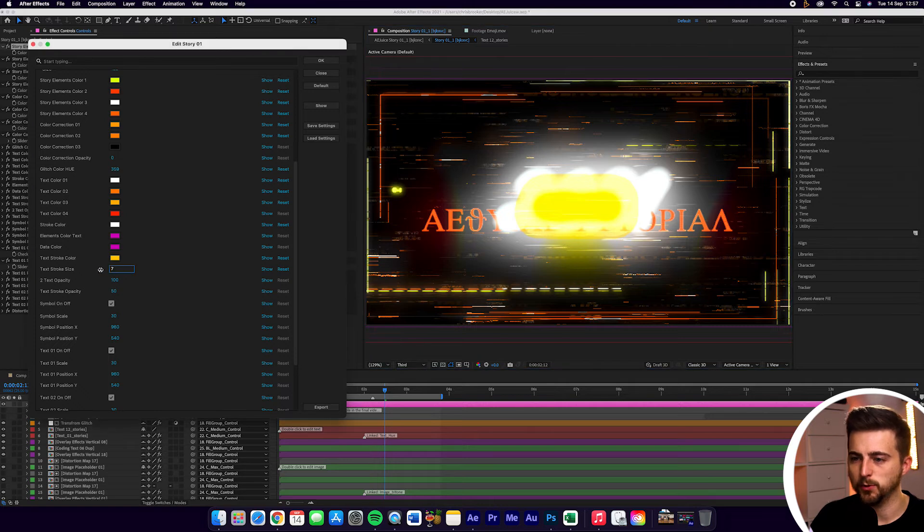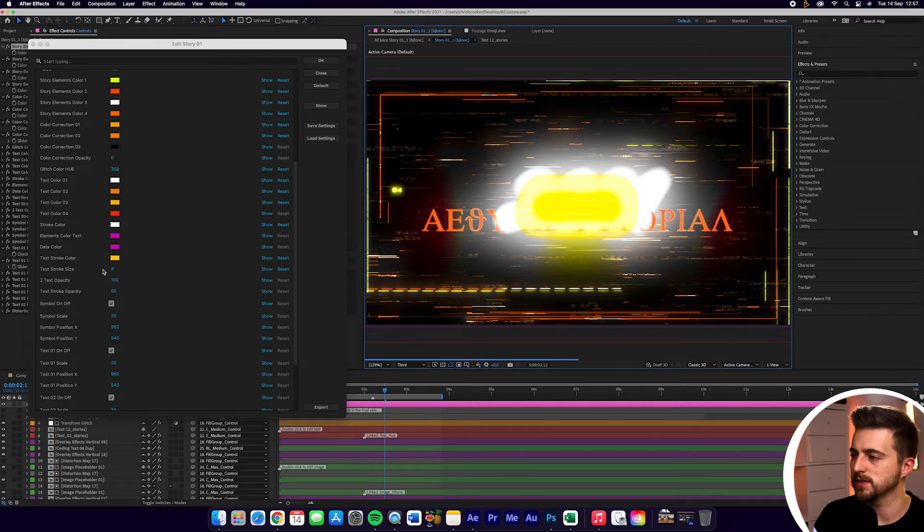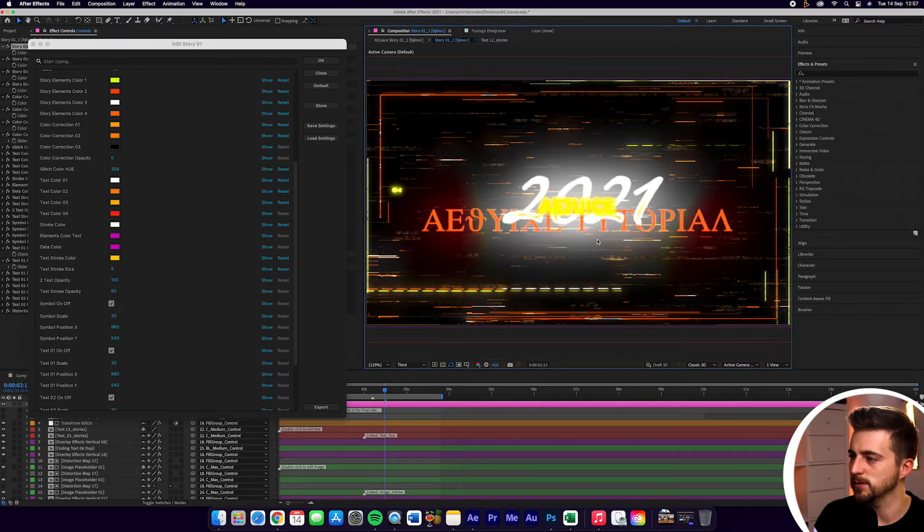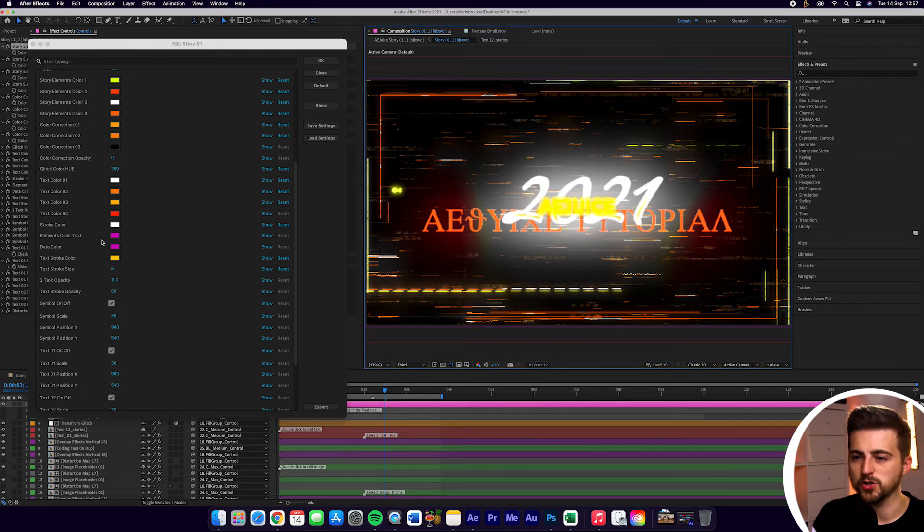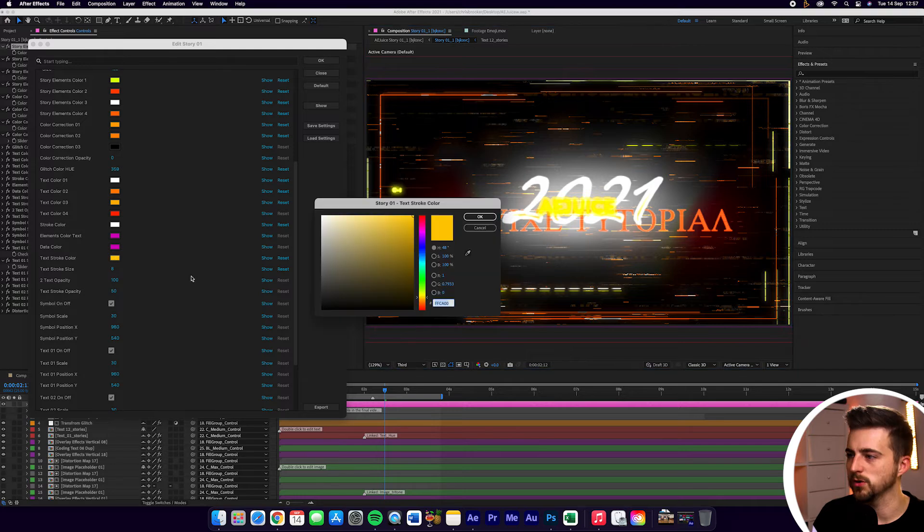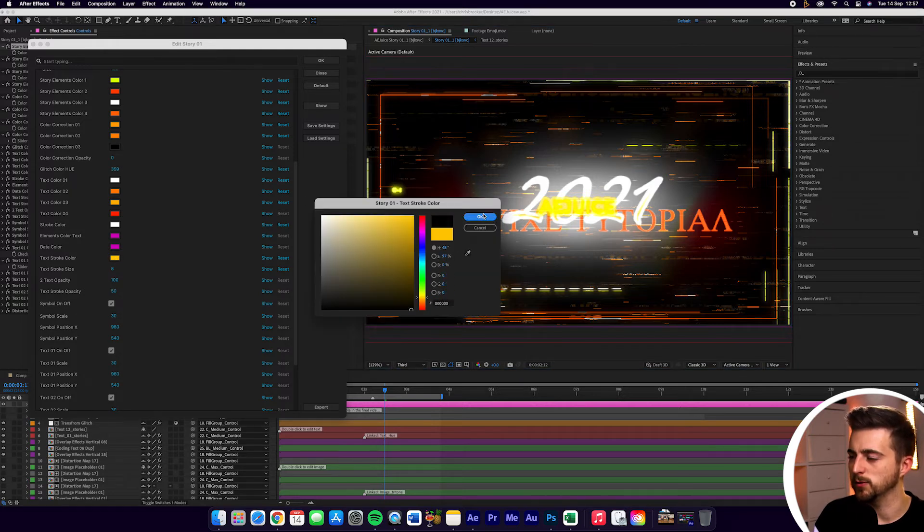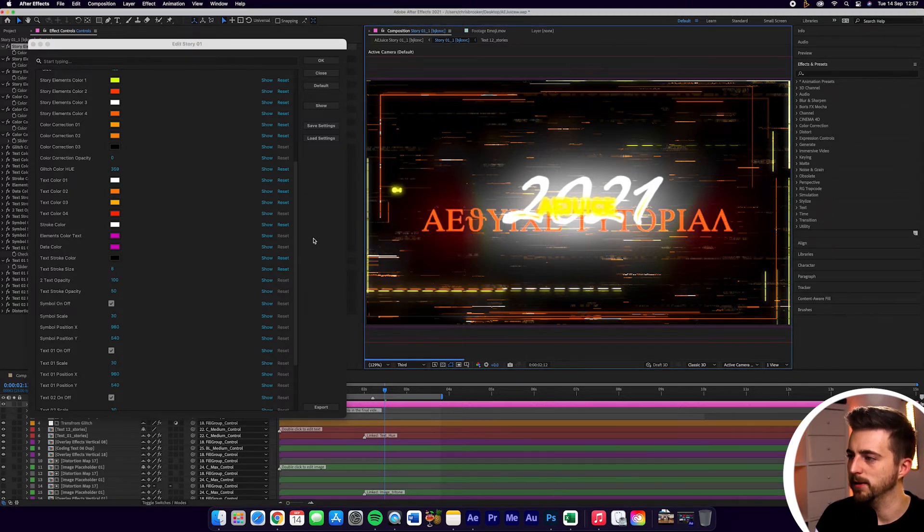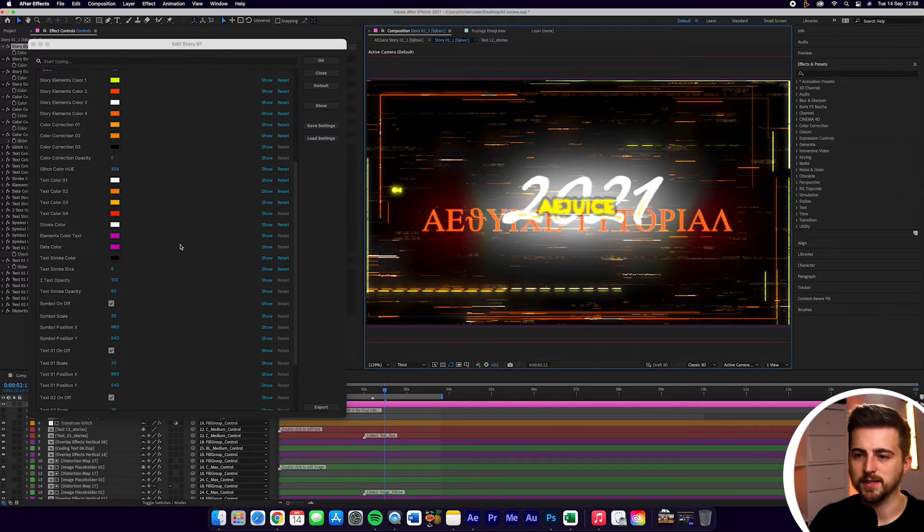Now we can actually increase the size of the stroke and the stroke is just the outline around that text. So I'm going to pull that down to around seven or eight, just so it's a bit more subtle. And then I'm going to change that stroke color to something more noticeable like the black maybe. There we go. So we're now seeing that.